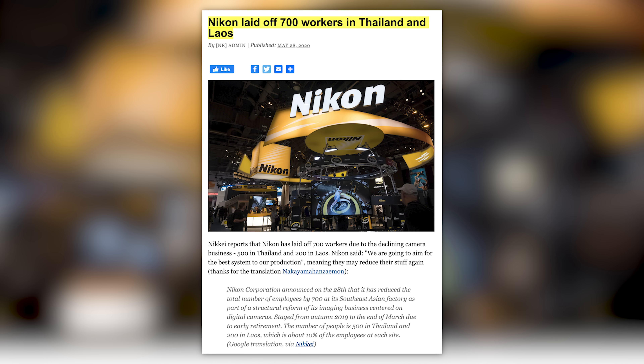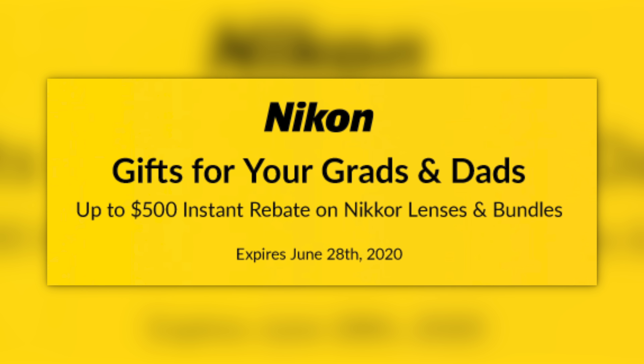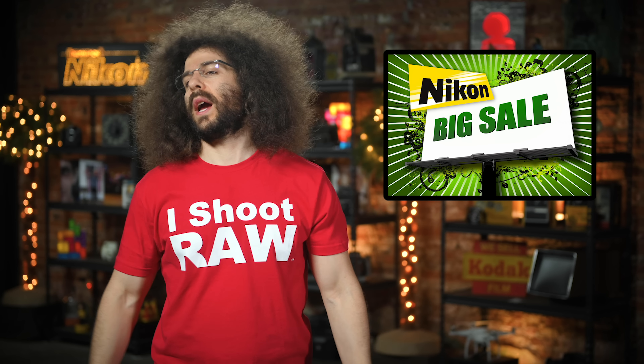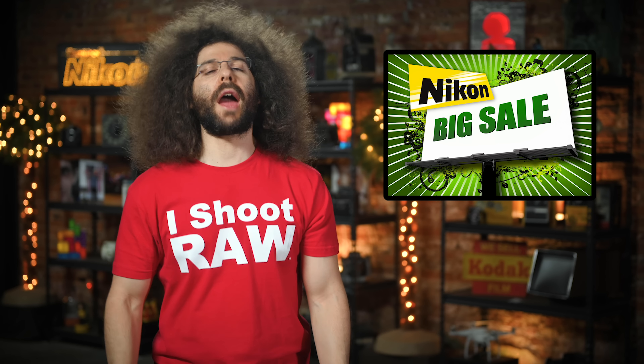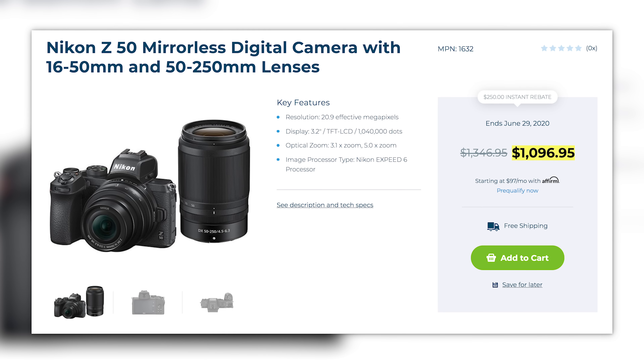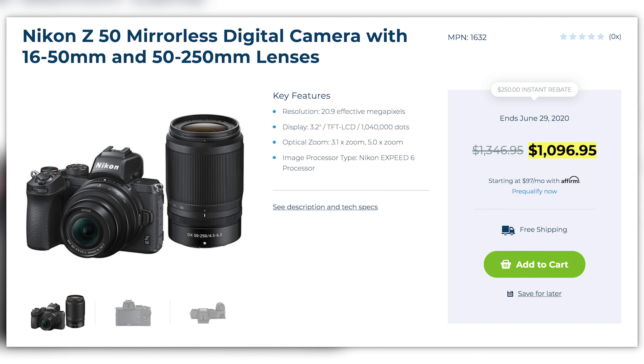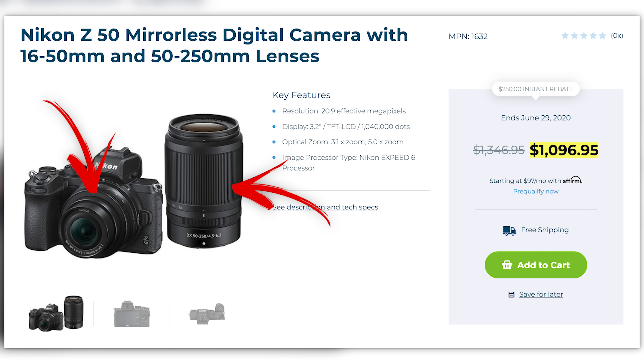And finally, Nikon, fresh off of laying off 700 workers in Thailand and Laos, have announced new rebates in the United States that will run through June 28th. If you've been waiting to pick up some new Nikon gear at a discount, now would be a good time. The Z50, which is my favorite crop sensor camera of all of them on the market, is currently on sale for $899 with a 16-50 kit lens — basically $99 more than the ZV-1 vlogging camera from Sony. Or for $1,099, you can pick up the two-lens kit with the 16-50 and 50-250mm Z lens.